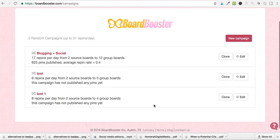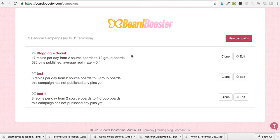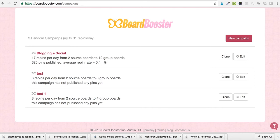There you go — it loads up. I've been using Board Booster for about a month on their lowest plan, which is five dollars per month. You can also sign up for free and they'll give you 100 pins to test it out. The five dollar plan allows me to repin, schedule, and loop 500 pins per month. Currently I have 17 repins going out from two source boards to 12 group boards every single day, with a specific time interval set so I'm not repeating the same pin on somebody else's board every day.